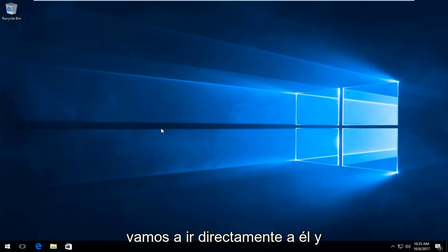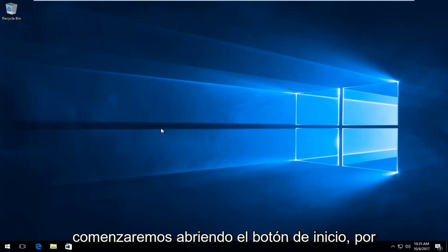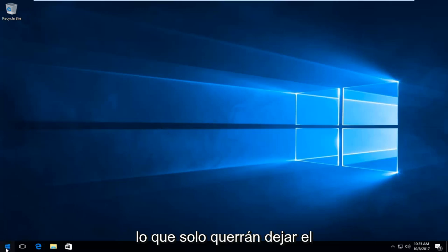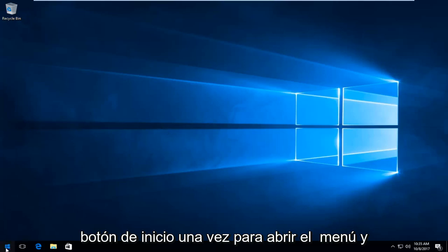We're going to jump right into it and start by opening the start button. You want to left click on the start button one time to open up the menu.